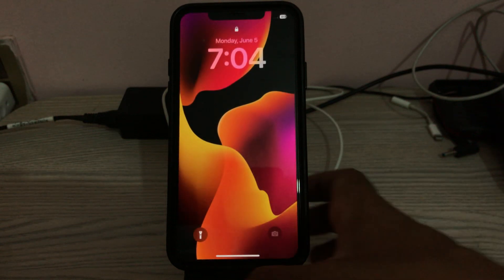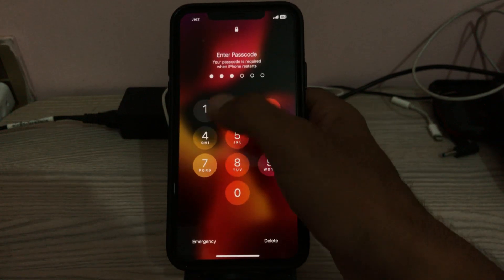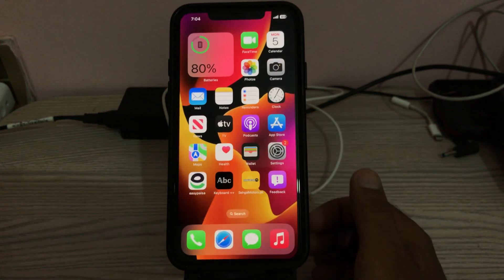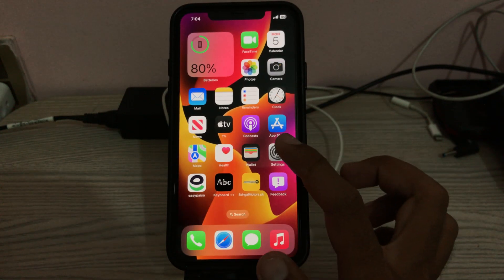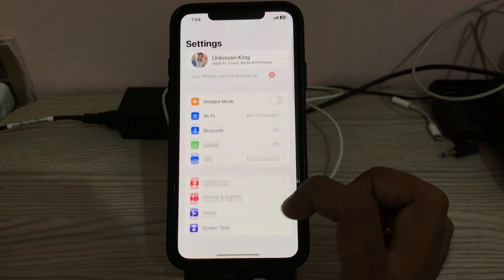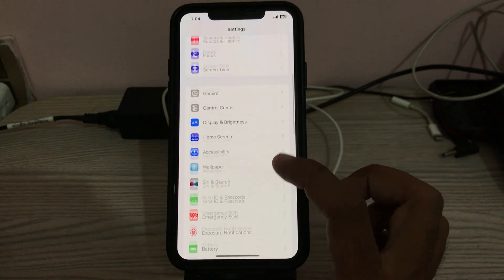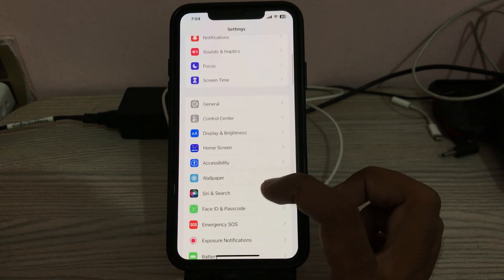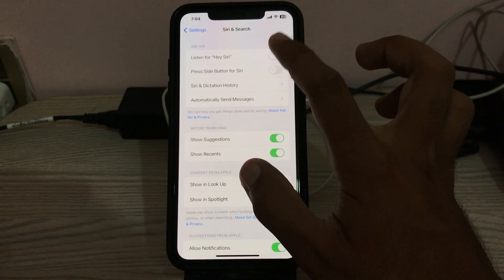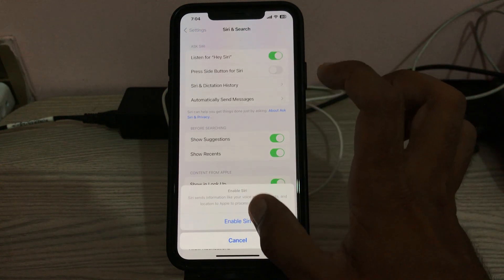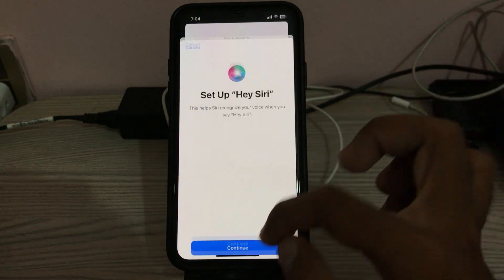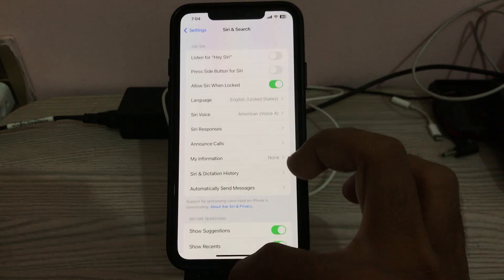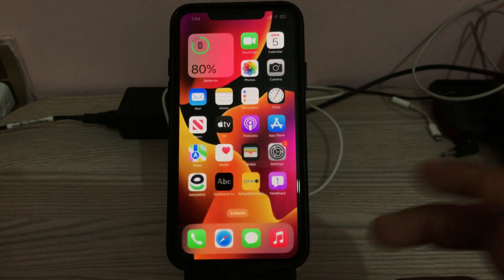After restarting your iPhone, the next solution is to turn on Siri history in Settings. Go to Settings, scroll down to Siri and Search, tap on 'Listen for,' and enable history. Set up your Siri history again.